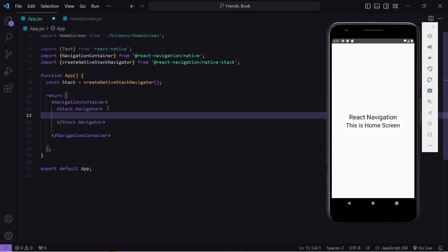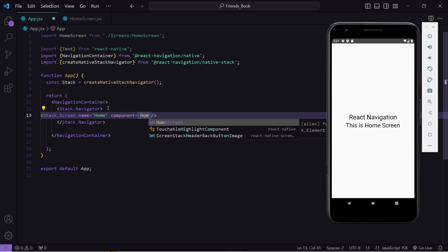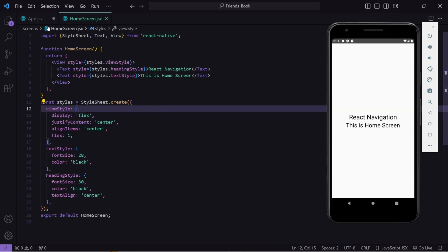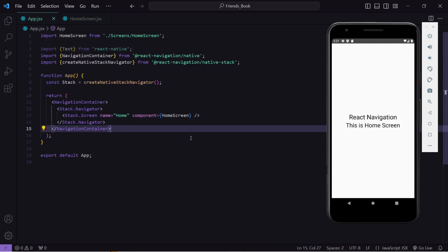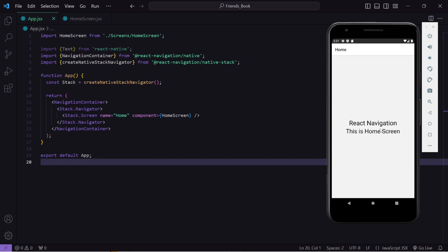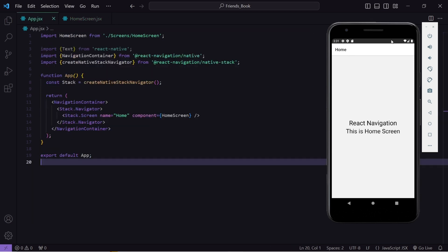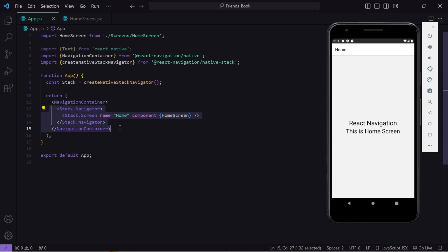Inside stack.Navigator, register a screen using stack.Screen with name 'home' and component set to HomeScreen. After saving and reloading the app, you can see the home screen content plus a header — that means our Stack Navigator has been applied successfully.